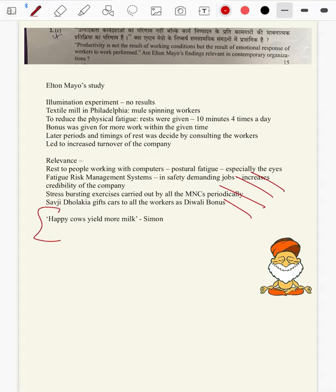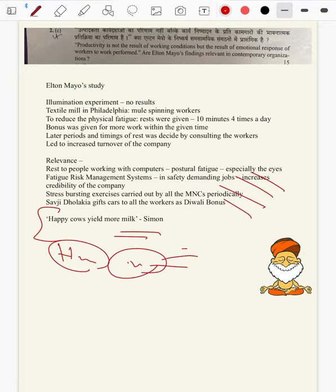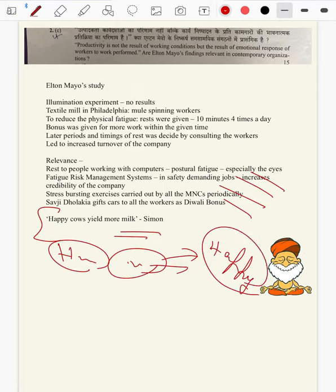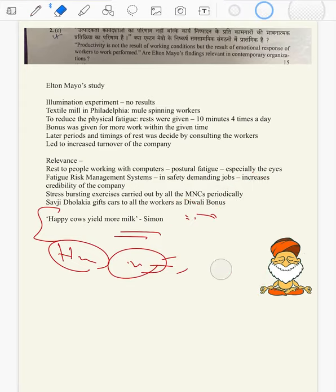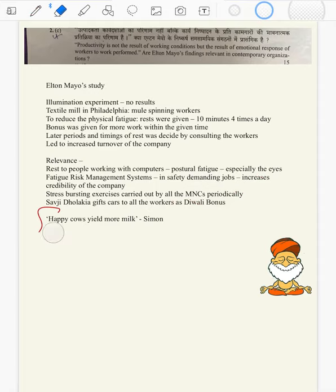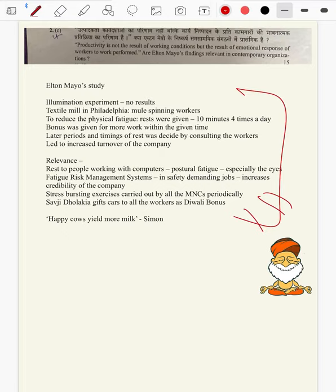In the conclusion, we can use Simon's famous quote: happy cows yield more milk. So if you want to yield more milk, we have to keep the workers happy — not just working conditions, but their response and happiness to work — all those things matter. So one lesson we learn from this is that we have to read the basic books as well, not just the notes.